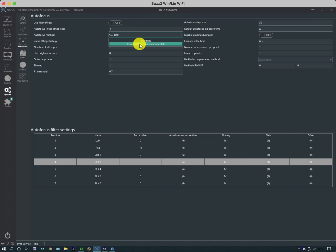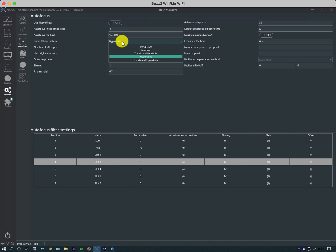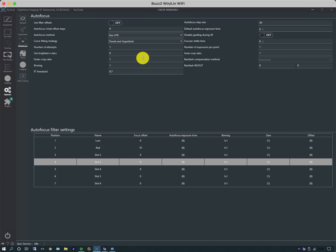A couple other things on this page we need to look at. The autofocus method: there's HFR radius or contrast detection which is experimental. I will look at the radius of the star. There's a number of different ways of working out where the minimum position is. I typically do trends and hyperbolic, which is a mixture of linear trends like the old days of FocusMax but acknowledging that when you get close to focus that linear trend breaks down, it's more of a curve. I find trends and hyperbolic work in most cases.